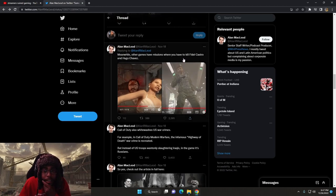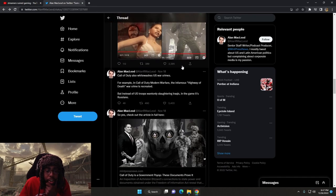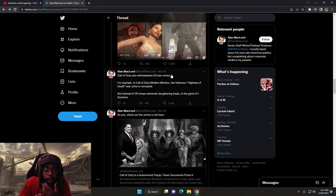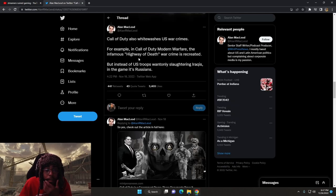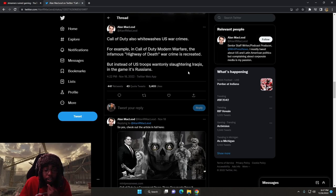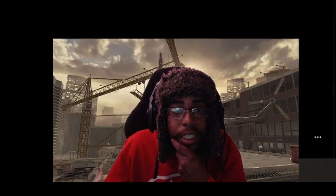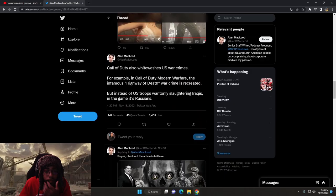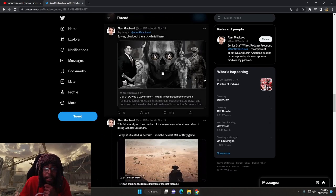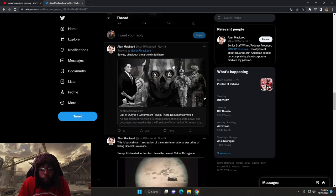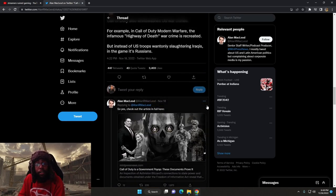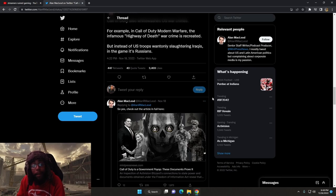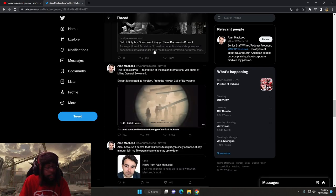This is desensitization. Even though it's a video game, it's not real. I mean, shit. Call of Duty also whitewashes U.S. war crimes. For example, in Call of Duty Modern Warfare, the infamous Highway of Death war crime is recreated. But instead of U.S. troops wantonly slaughtering Iraqis in the game, it's Russians. Hey, yikes. Okay, so yes, check out the full article in here. Alright, we will definitely hop inside of that after we wrap this up. We just, I just wanted to get the backstory on this.